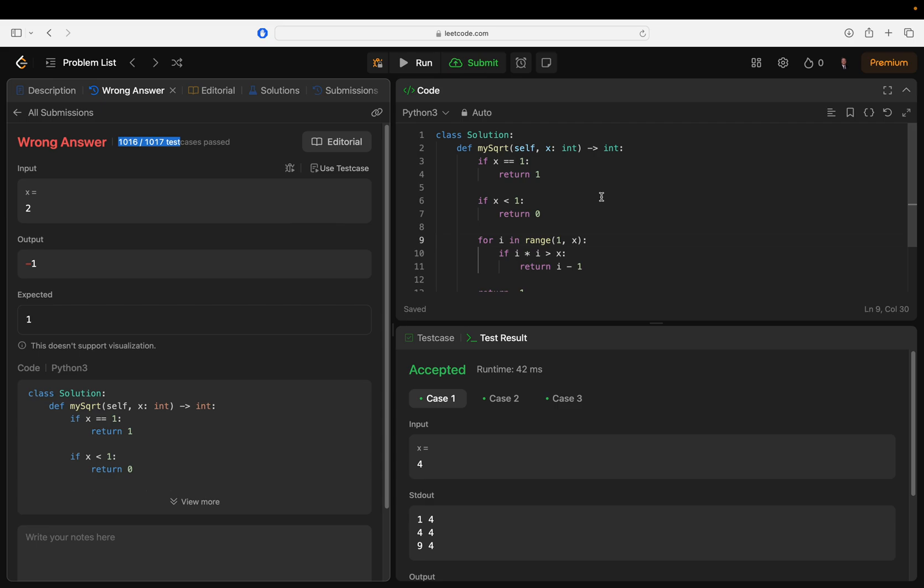No, no, okay wait, wow this is crazy. For i in range one to x, it says i starts at one, one is not greater than two, so then you say two. Two times two is greater than two, so you return i minus one.